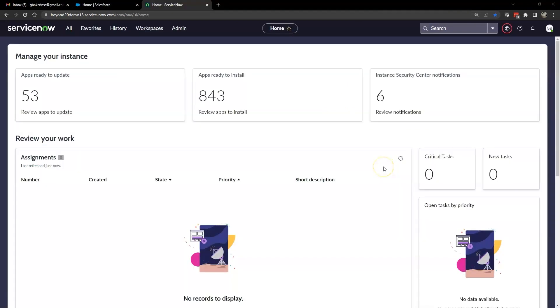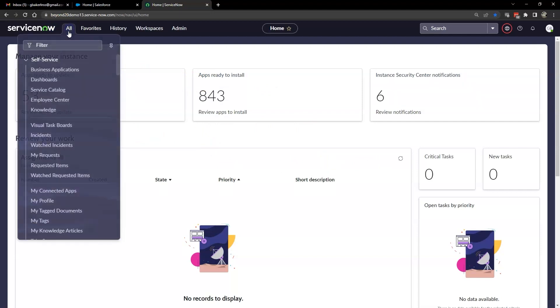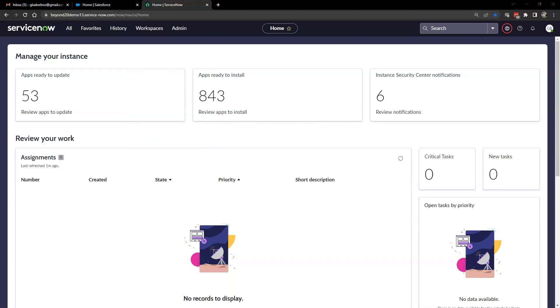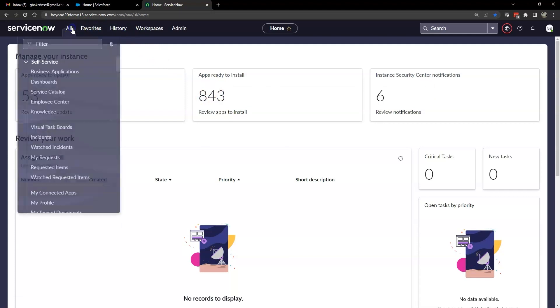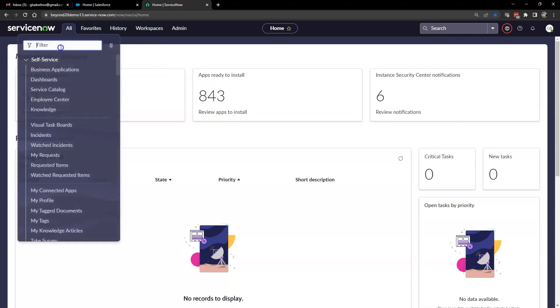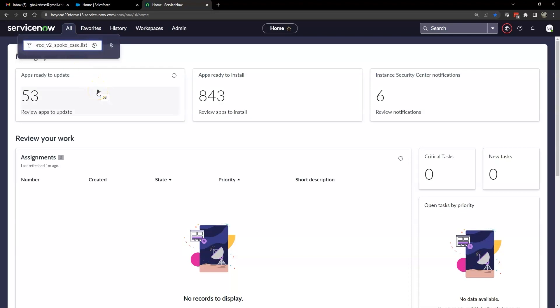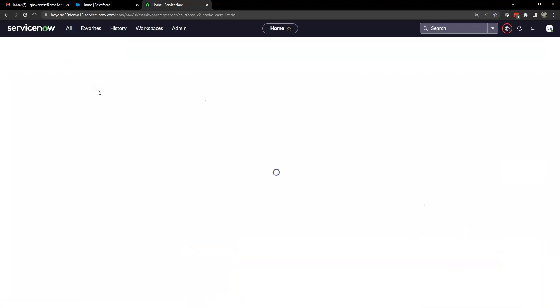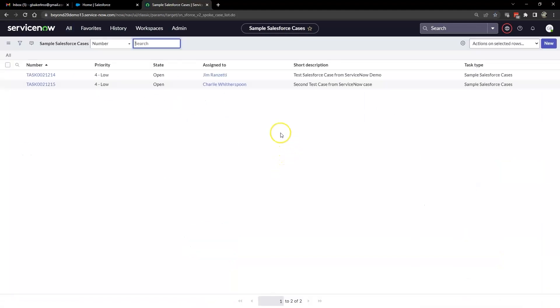We are now ready to demonstrate how to use the Salesforce spoke by testing the flows in Flow Designer. However, before we test our integration, we need to set up some test data. So let's go ahead and click on all. And then in our filter, we're going to put in the sn_sforce_v2.spoke_case.list. Now what that is is the link to the table that was generated by the spoke installation for Salesforce. And this will allow us to create a new Salesforce case in ServiceNow.